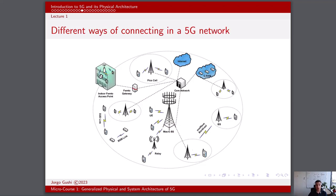Connecting in a 5G network opens up a world of possibilities, and it's not just about faster internet speeds. It's a transformative shift in the way we connect and communicate. This generation of networks brings several innovations and connectivity options that redefine the way our devices interact with each other and the infrastructure. In this discussion, we'll delve into the various ways of connecting in a 5G network, including the ultra-dense network architecture with its multiple tiers of cells and the promising technology of device-to-device communication.